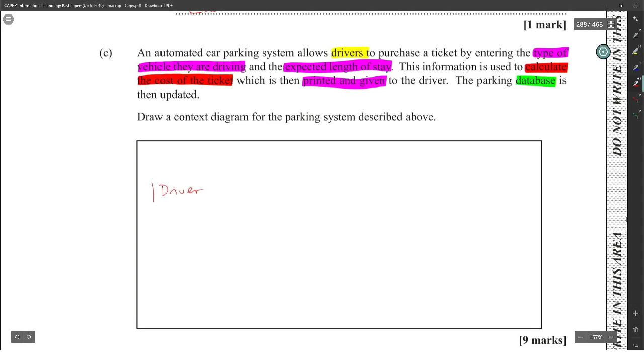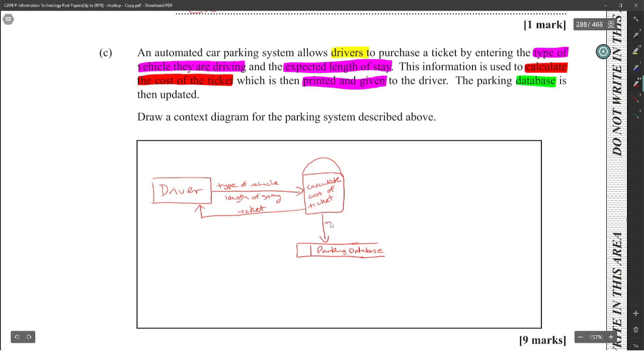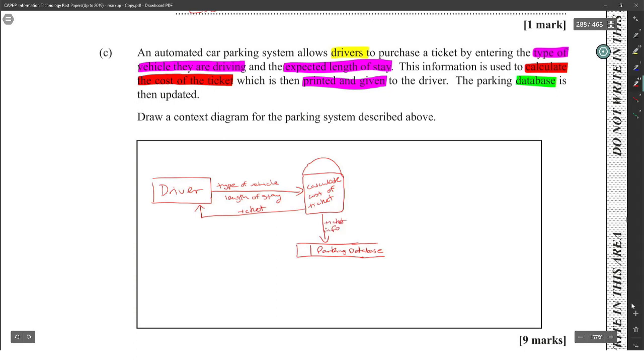All right, school. We have a driver which is an external entity. The driver sends in the type of vehicle and length of stay, and then this calculates cost of ticket, and the ticket is printed and given to the driver, and the parking database is updated with ticket info. Yep, ticket info. All right cool. Yeah, that's nine marks for that. But they're giving away marks here. I can't even see six marks in this, one, two, three, four, five, six, seven, eight... nine marks is crazy.